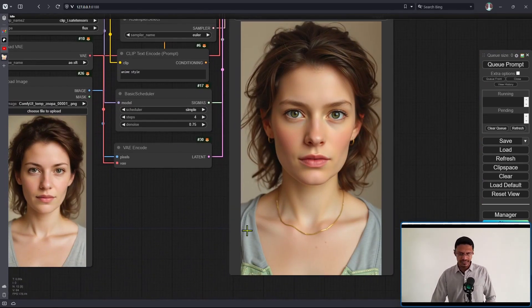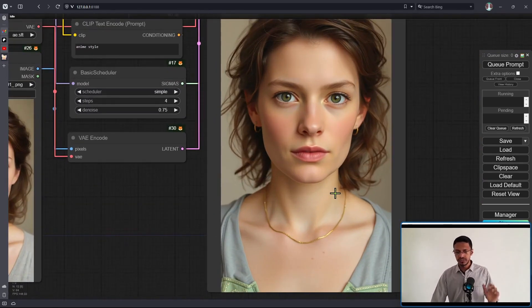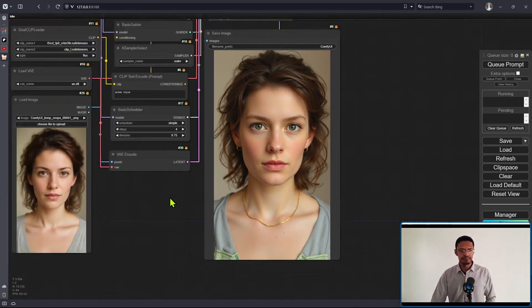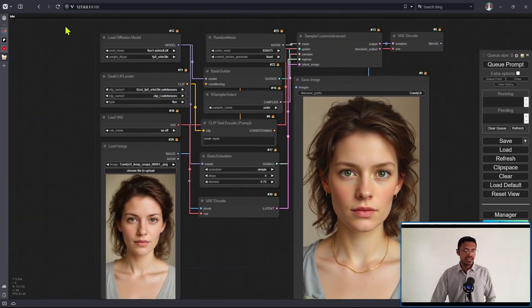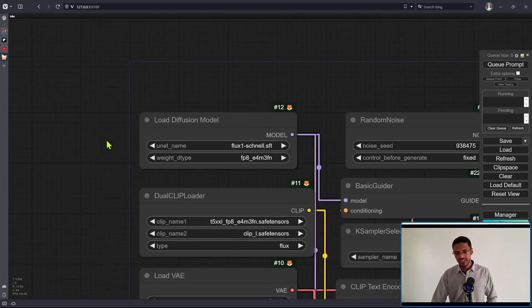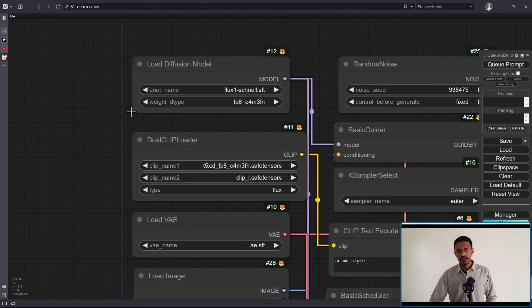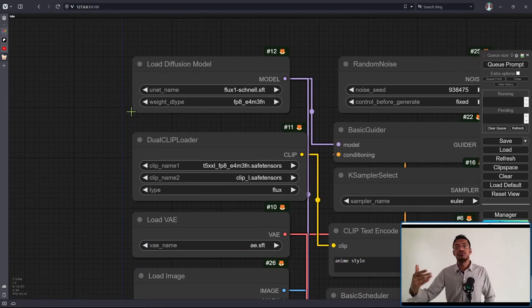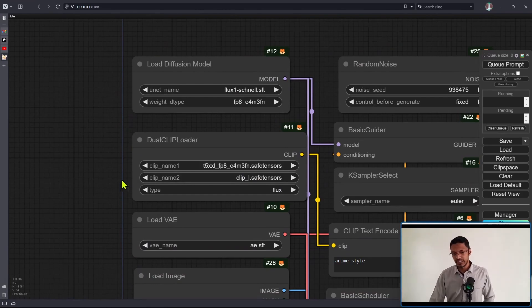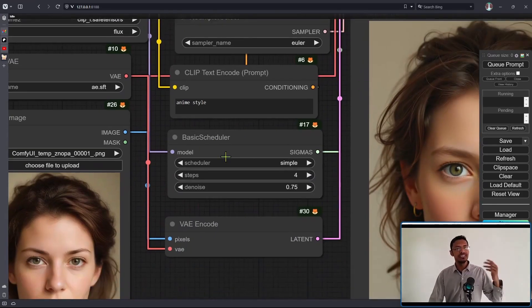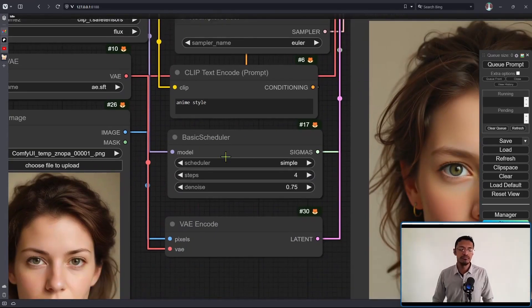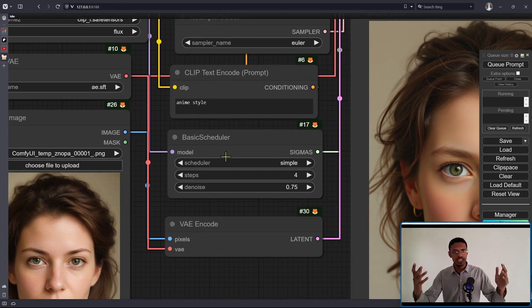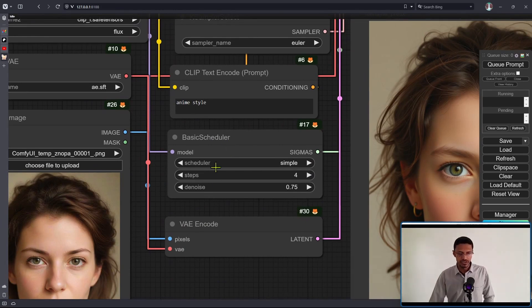but barely. That's because the Schnell model can only go from 1 to 4 steps, so there are very few steps for it to change the input image. Now I'm going to show you a screenshot of another workflow.